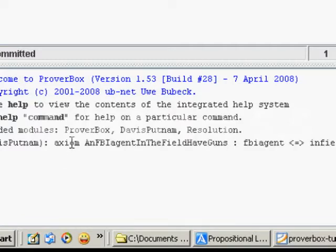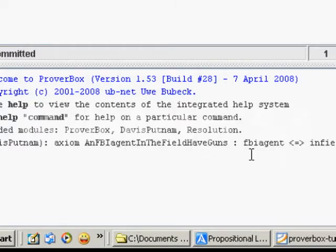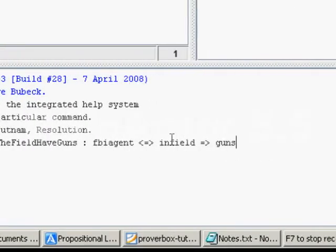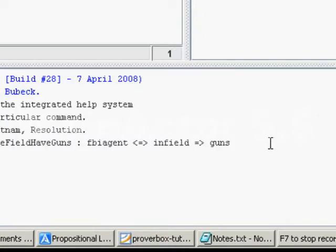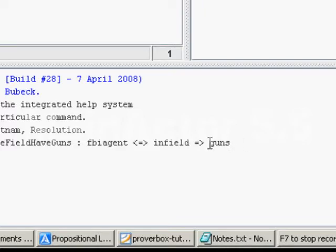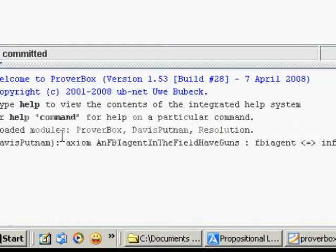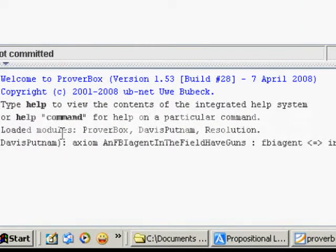So we're going to start with an axiom, with a fact, with an observable. In this case, an FBI agent in the field implies having guns. So an FBI agent in the field have guns. That's our context and that's the name of our axiom.